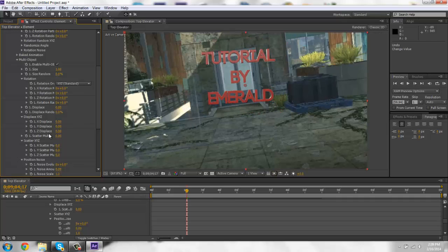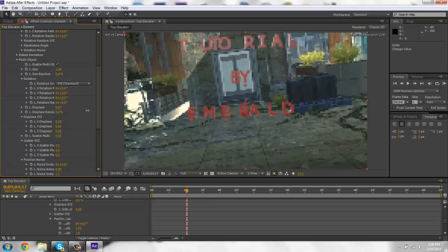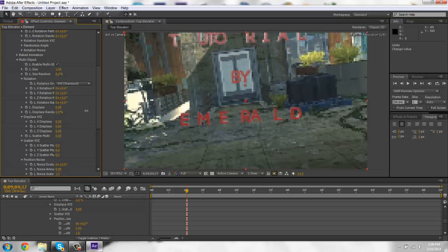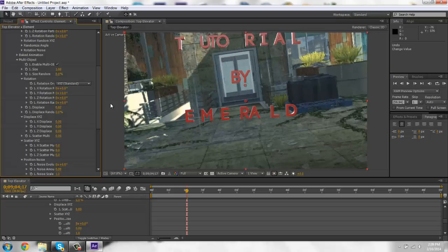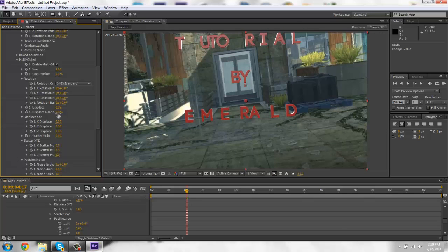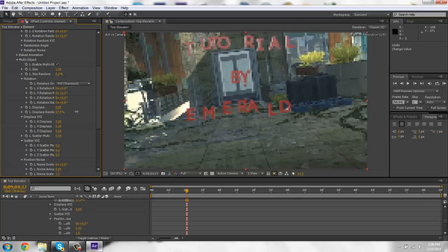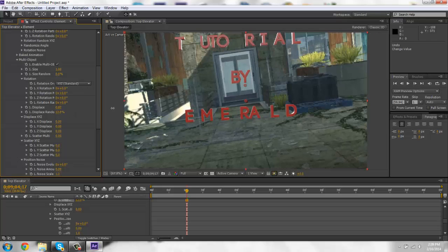I'm just going to see the displace. It kind of does it randomly. Moves it all out. Displace random does the same exact thing.